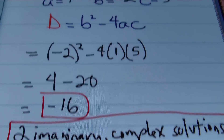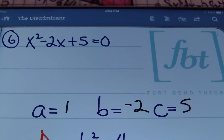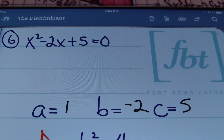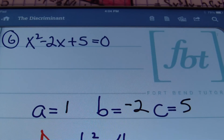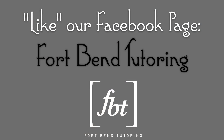And that concludes our lesson on finding the discriminant. This is Mr. Witt with Fort Bend Tutoring — as always, please rate, comment, and subscribe, and if you're able, please donate.